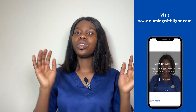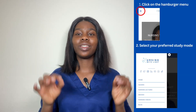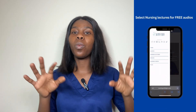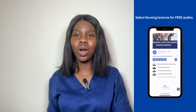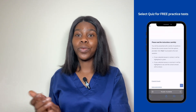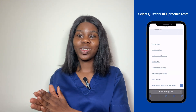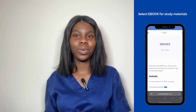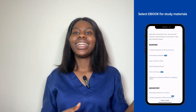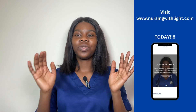Now that we understand what Virginia Henderson's theory is all about, let's talk about how it is applied to nursing practice. If you're a nursing student preparing for exams, you can get practice questions, audio tutorials, and study guides for your nursing council examinations on www.nursingwithlights.com. The link is in the description box below.